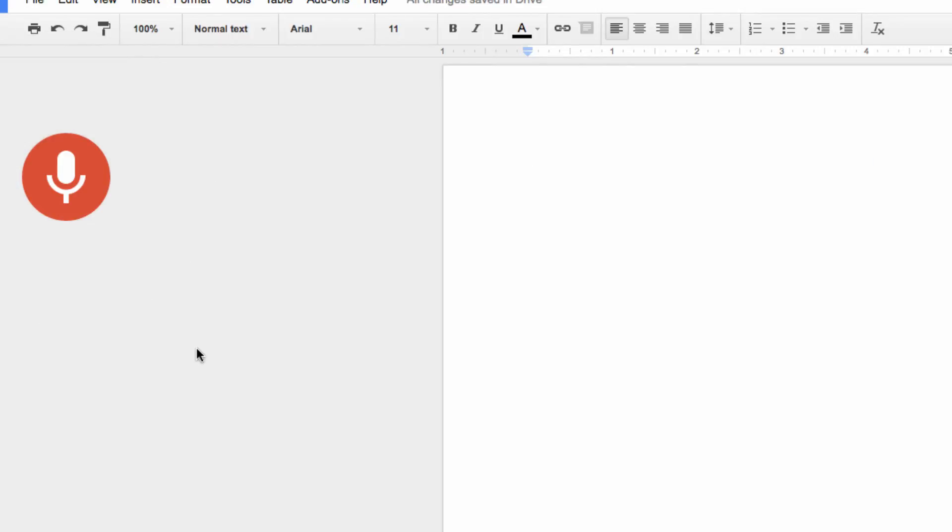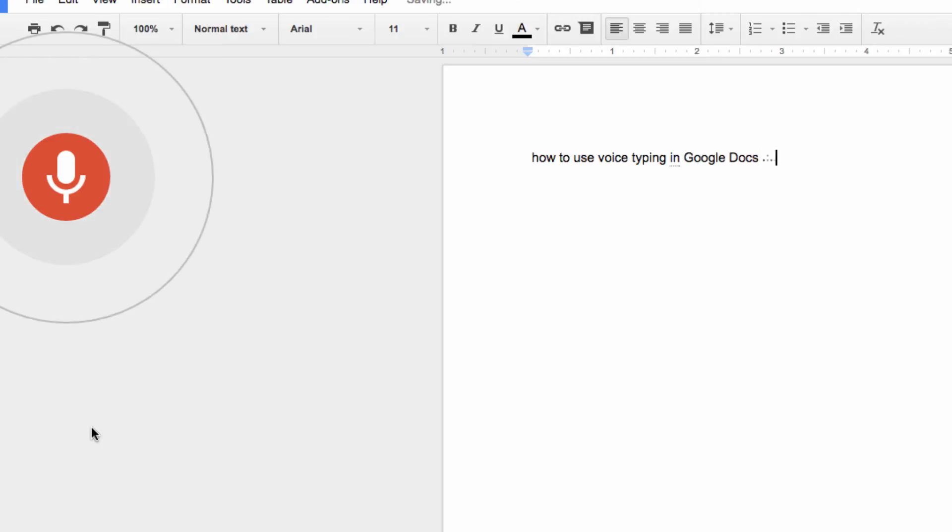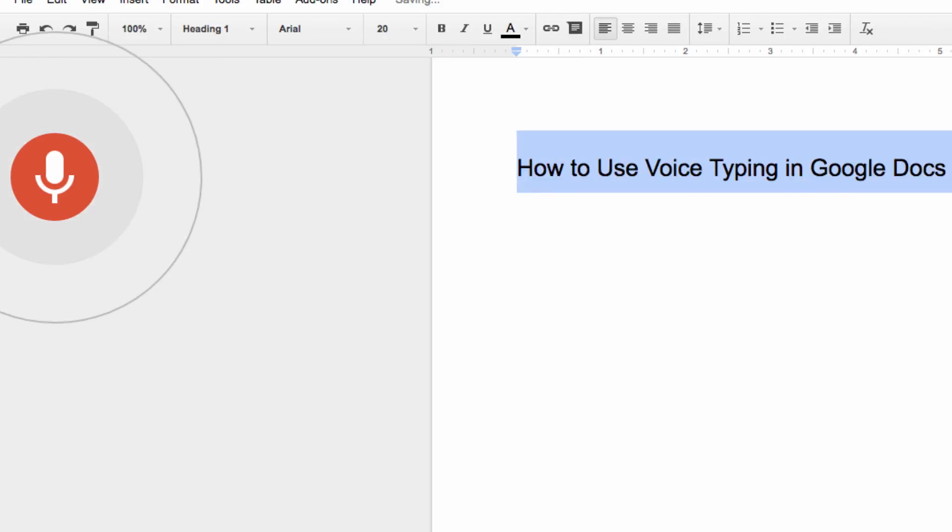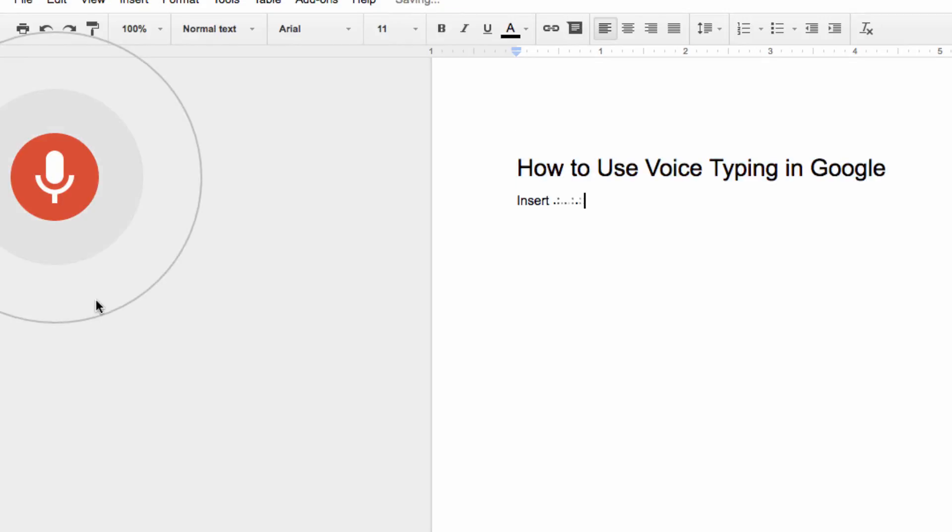So next, let's type something with a bulleted list. How to use voice typing in Google Docs. Select all, apply heading one, new line, insert bullet list.